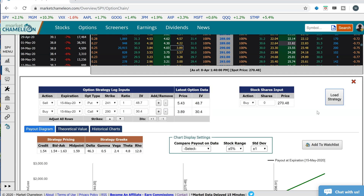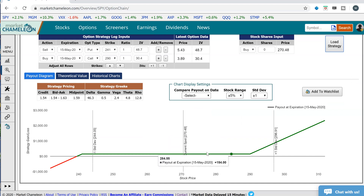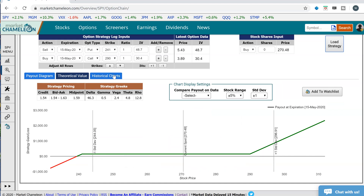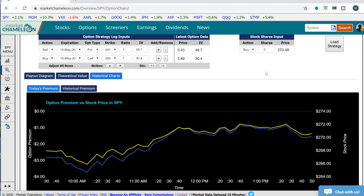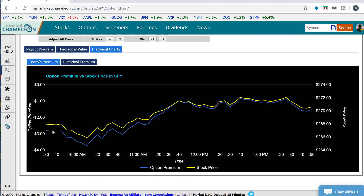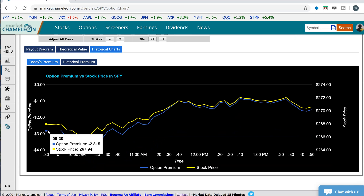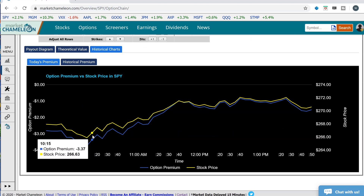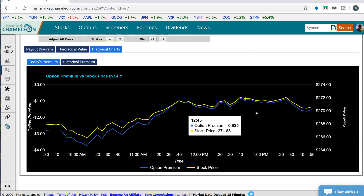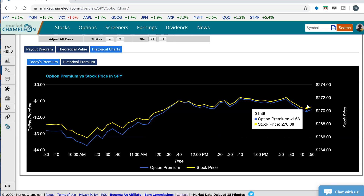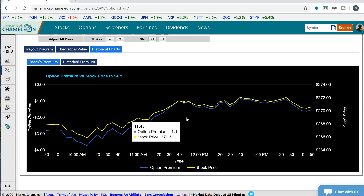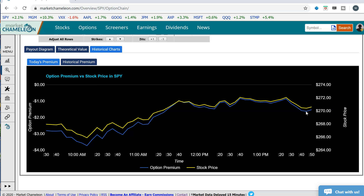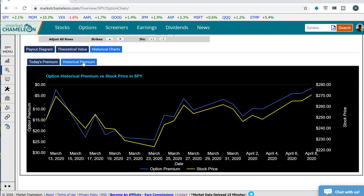Let's load that strategy to see what the payout diagram looks like at expiration. Now let's see how this strategy performed on the day. You can see that SPY has been climbing since this morning — the stock went up — and this risk reversal, which is selling the out-of-the-money put and buying the out-of-the-money call, has positive delta, so it went up along with it.